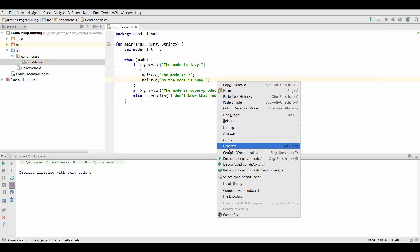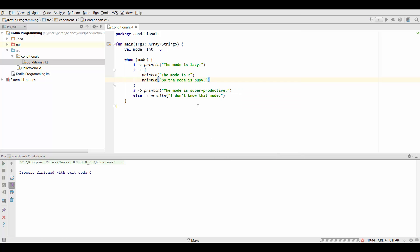Alright so mode is set to 5 and that's not covered by us. So we're going to say I don't know that mode. Now notice that this is equivalent to a block of if and else if statements.